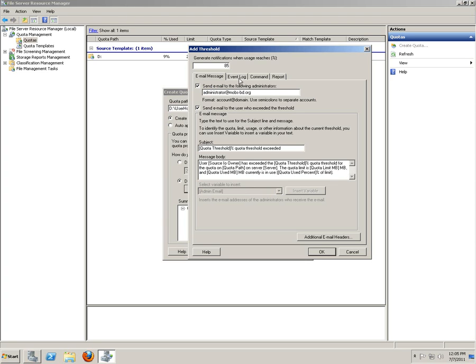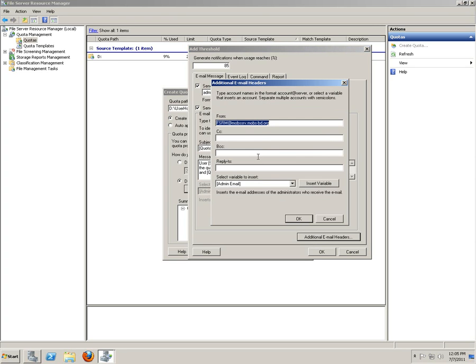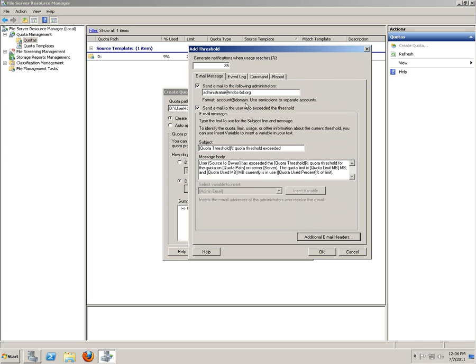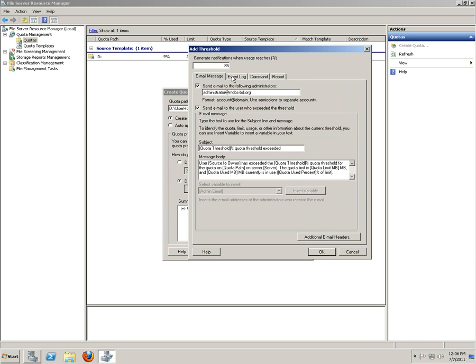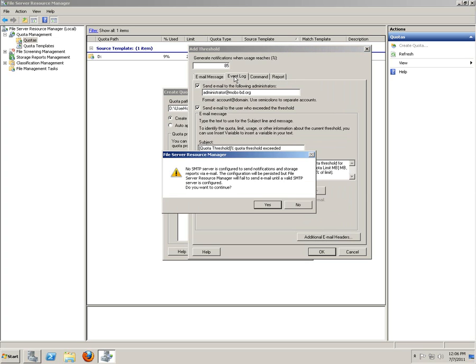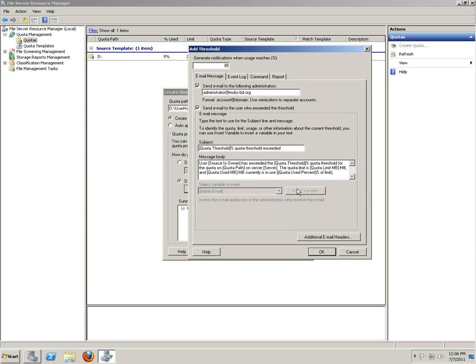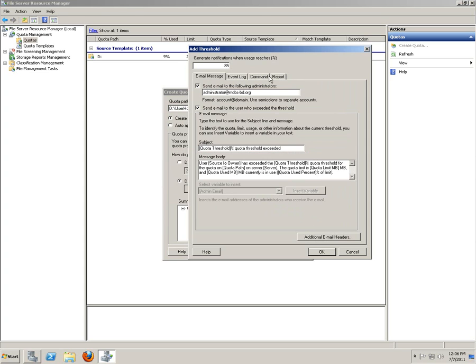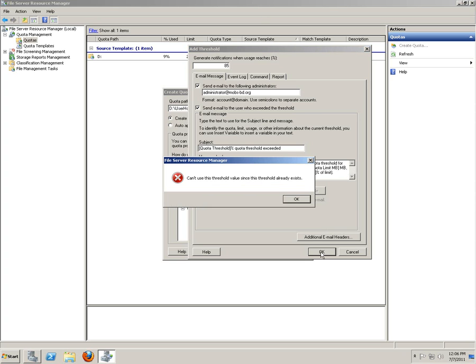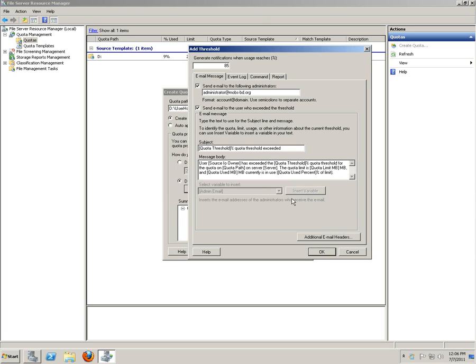You can also insert some additional email headers by inserting text into the fields. Event log, SMTP - no, I don't need to do any SMTP. Suppose like this, you can also...